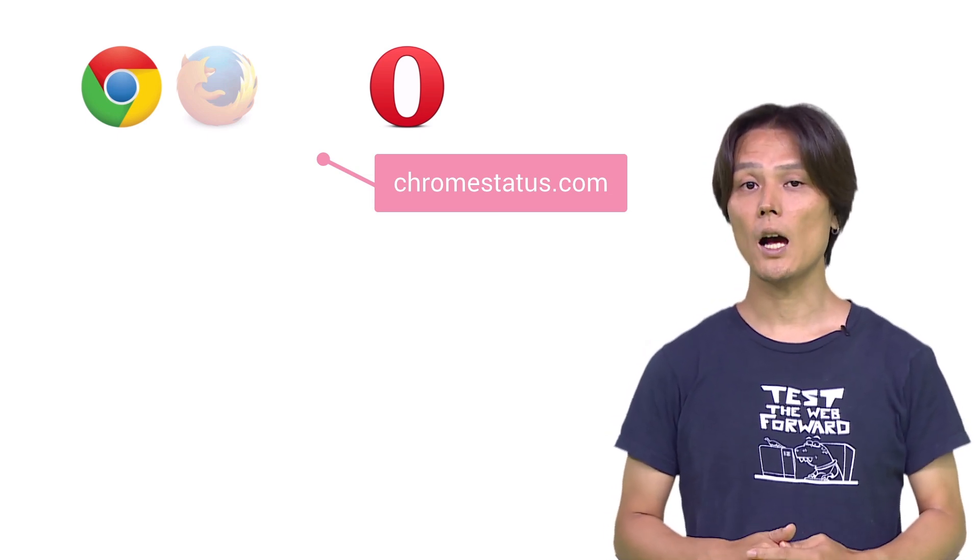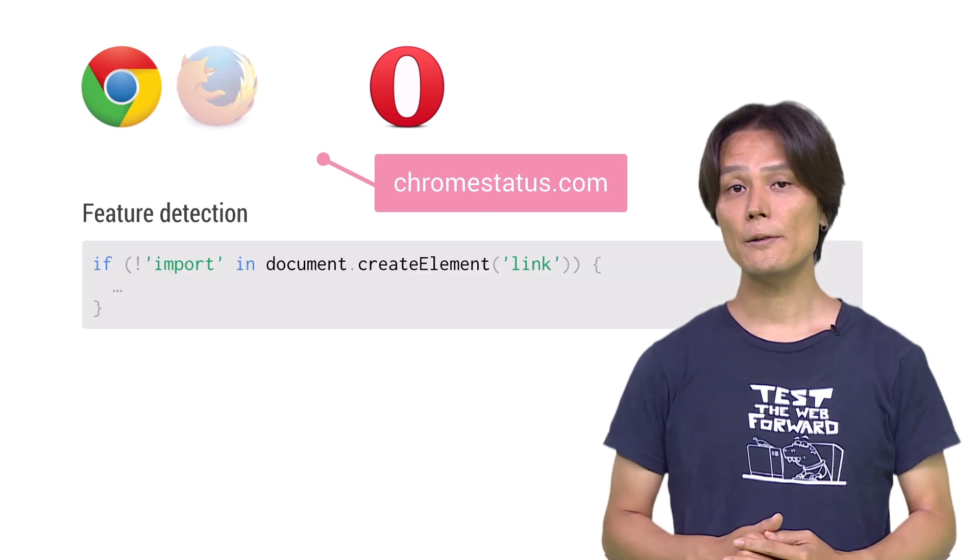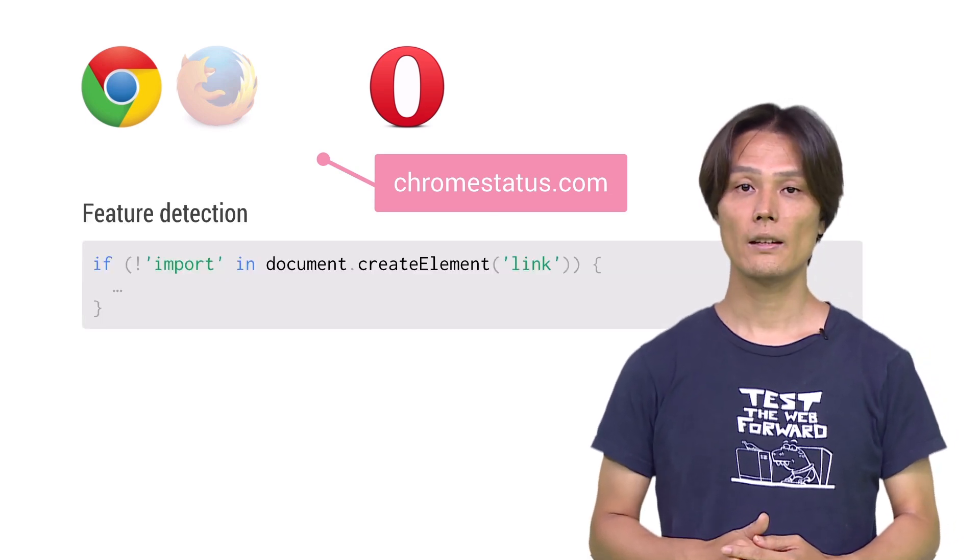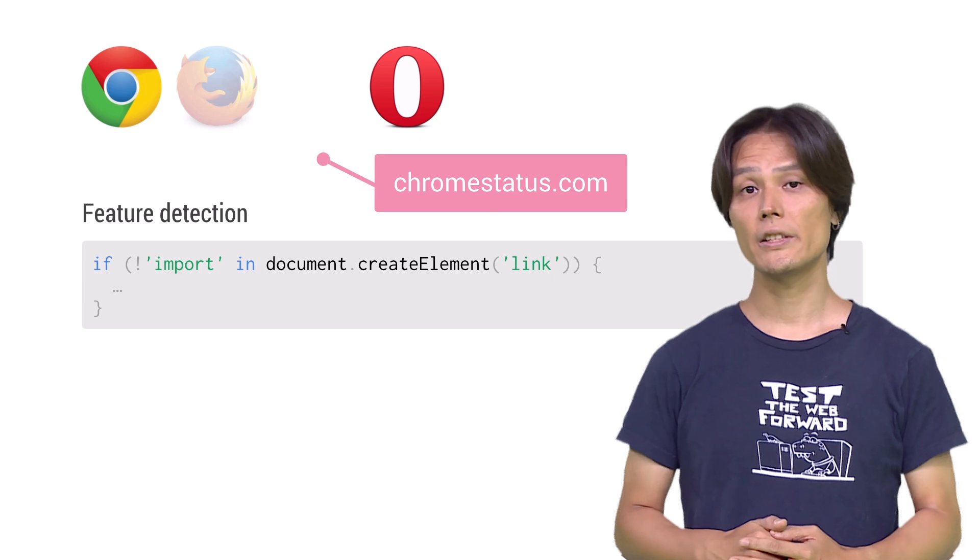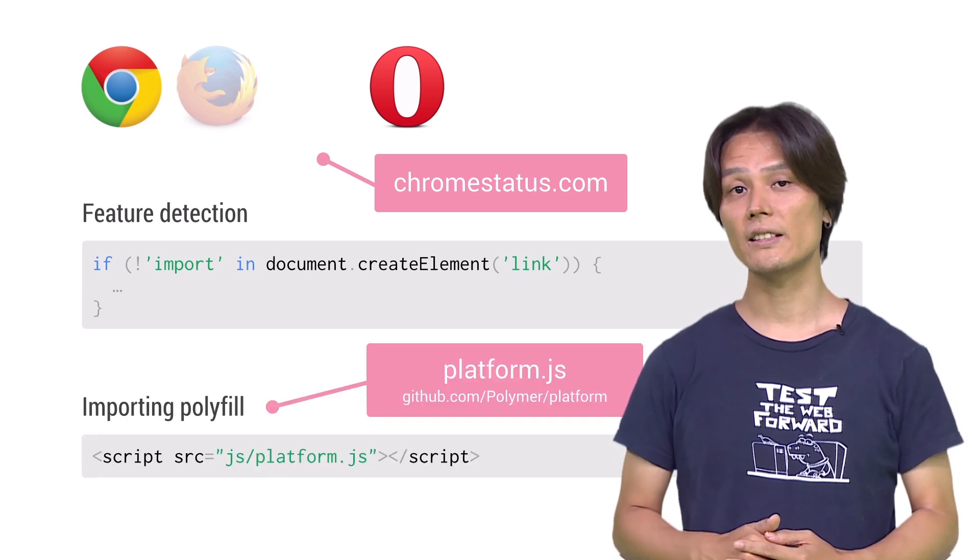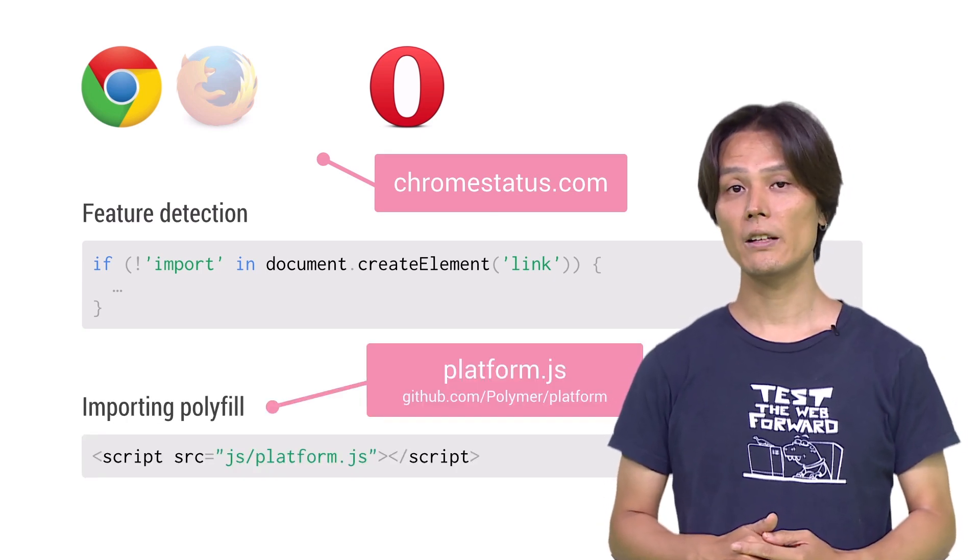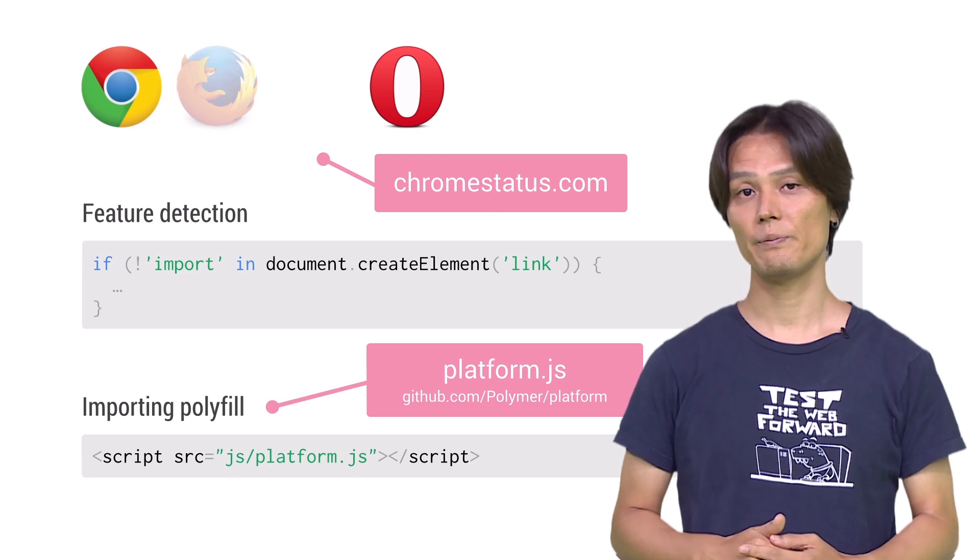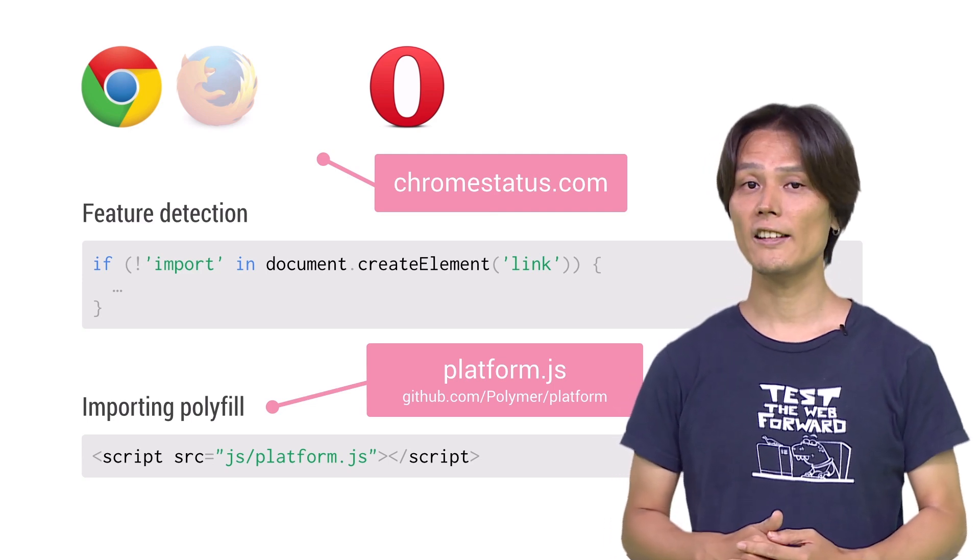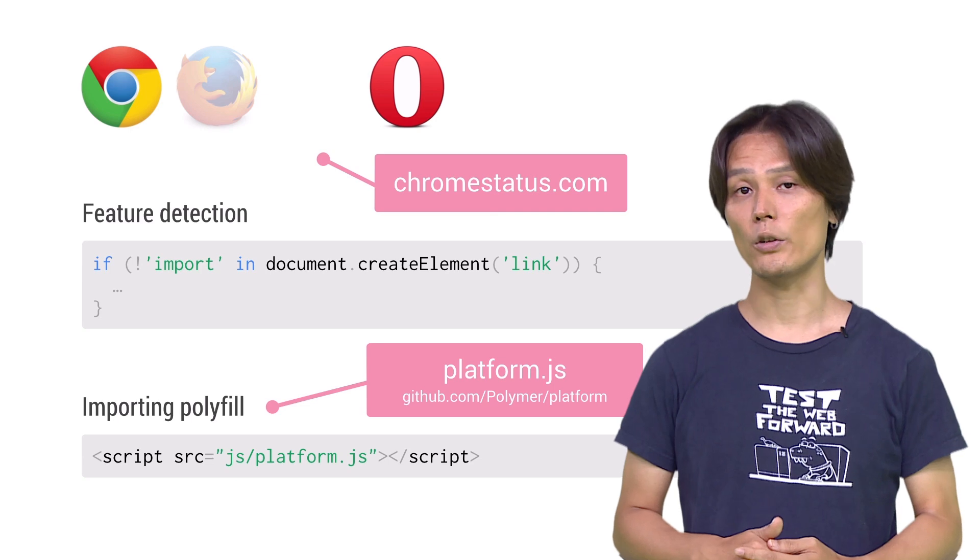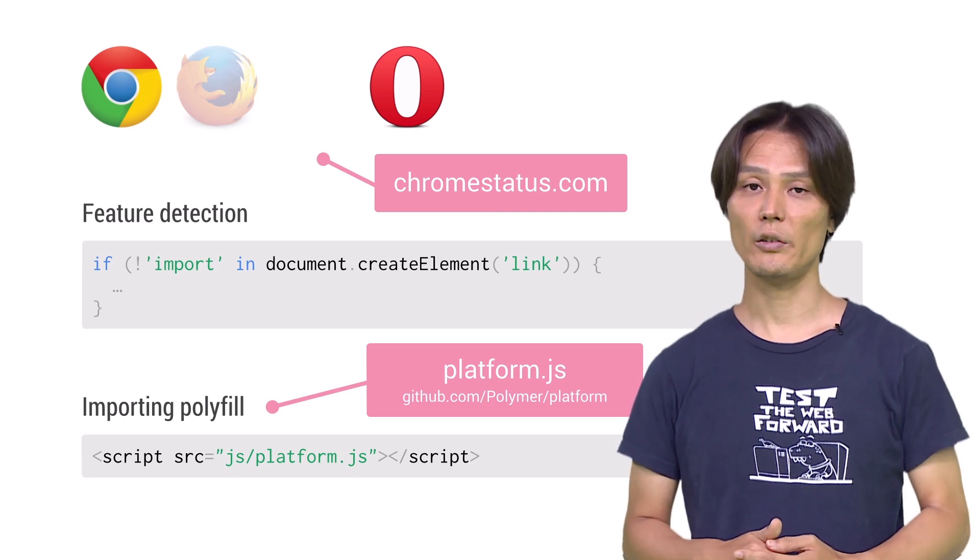To detect the availability of HTML imports, check if link tag has an import property. For unsupported browsers, you can use platform.js, a collection of web components polyfills made available as a Polymer library. This will automatically detect the availability of HTML imports and polyfill if necessary.